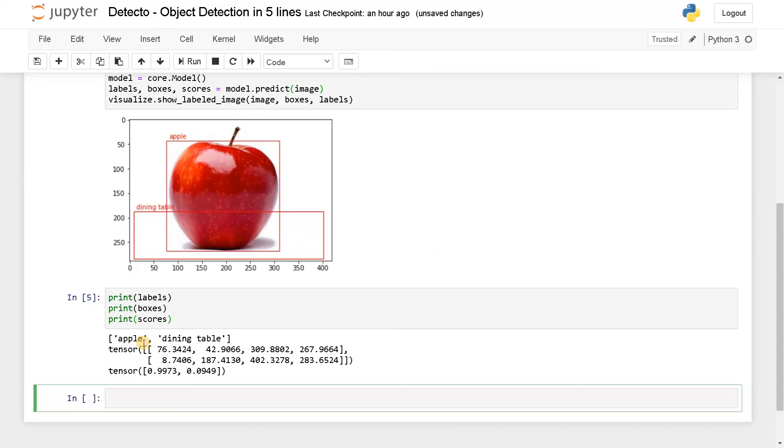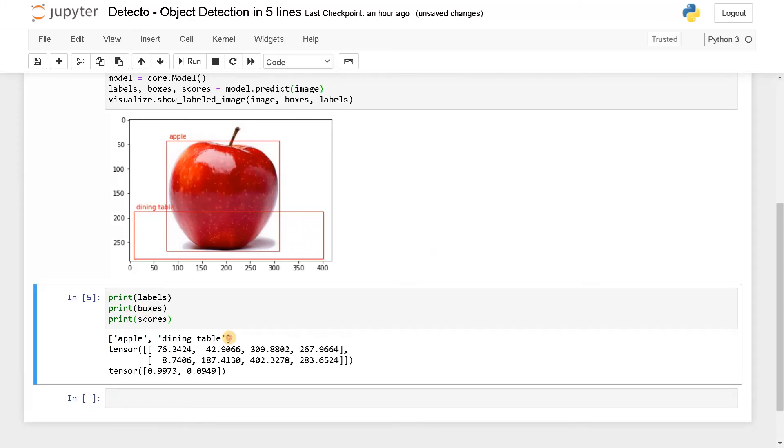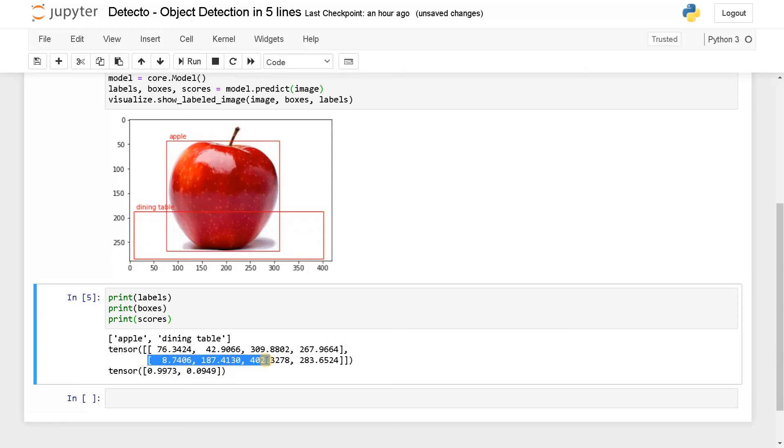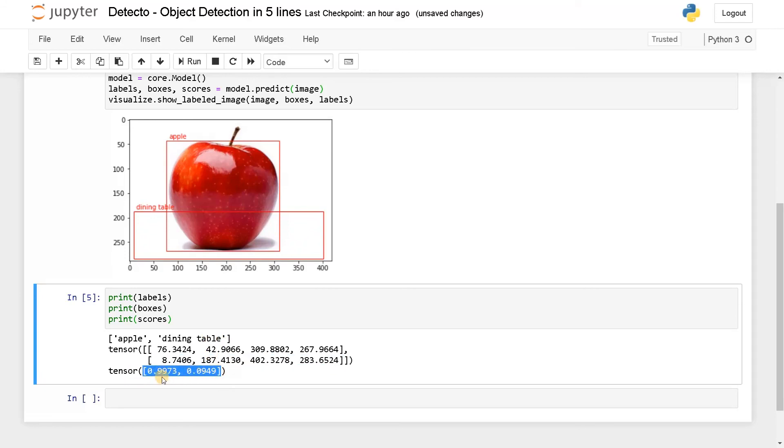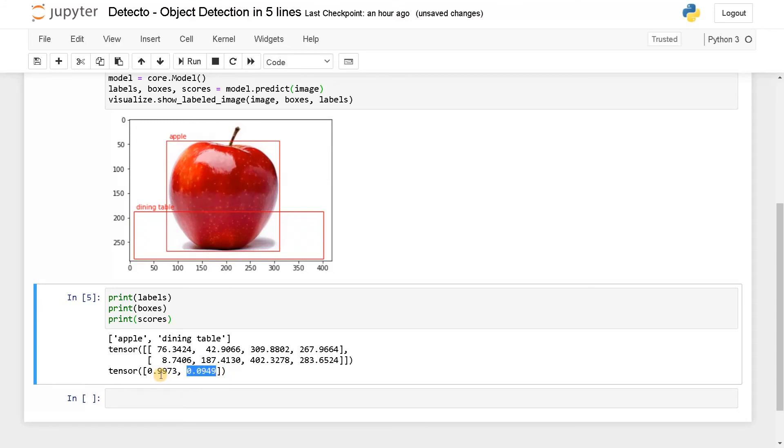We have two labels - that is apple and dining table. We have the box coordinates for both boxes. Here we have the confidence score. For apple the score is much higher, but for dining table it is like 0.09, that is so much lower score. You can set some metrics to have a threshold. If the confidence score is greater than 80 only, we can show the box. Like that we can set it and visualize.